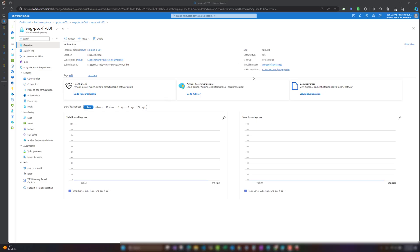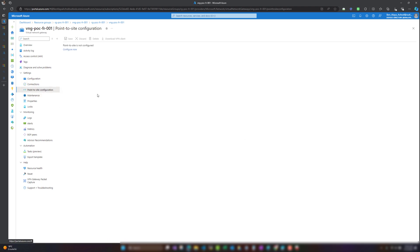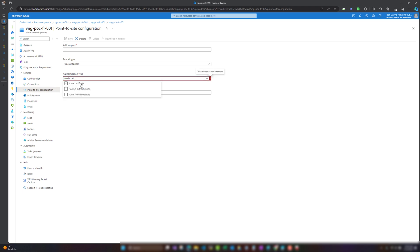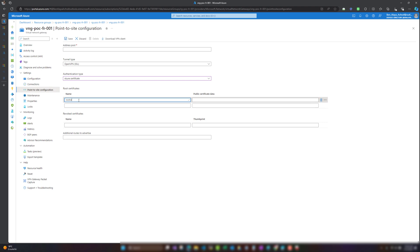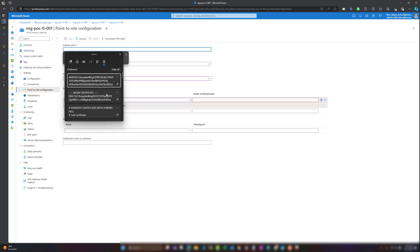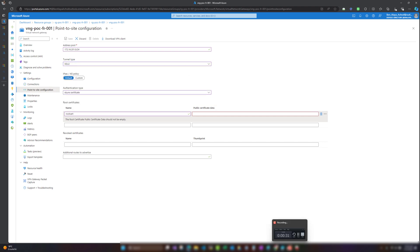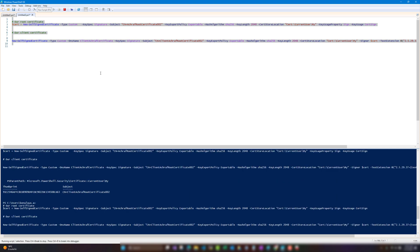Our service is now created. Here we can see the SKU and any connections. We are going to create a point-to-site configuration based on Azure certificate authentication. When a P2S VPN gateway is configured it requires certificate authentication, and each client computer must have a client certificate installed locally. We have prepared the code to create a root certificate and a client certificate.